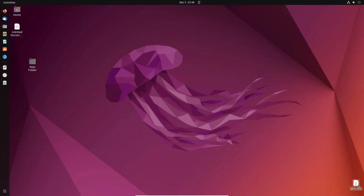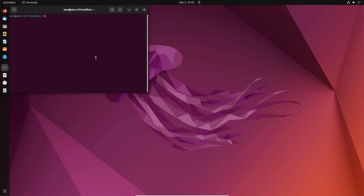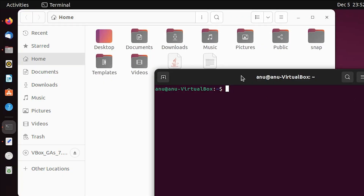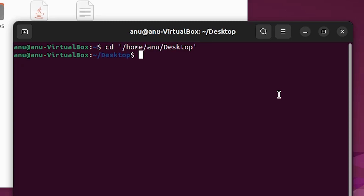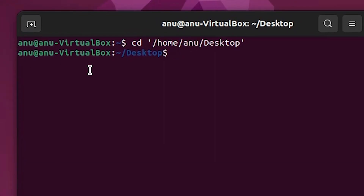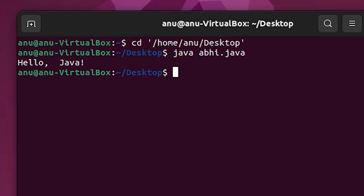The Java file is saved. Open the terminal and navigate to the Desktop by typing 'cd Desktop' (or drag the Desktop folder to the terminal) and hit Enter. Now run the file: type 'java abhi.java' and hit Enter. It shows 'Hello Java' with no errors.